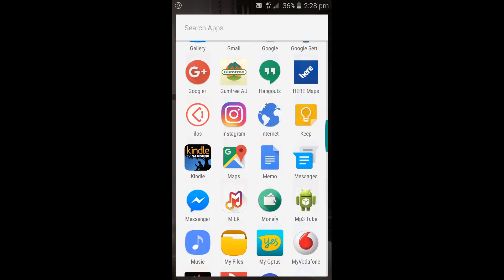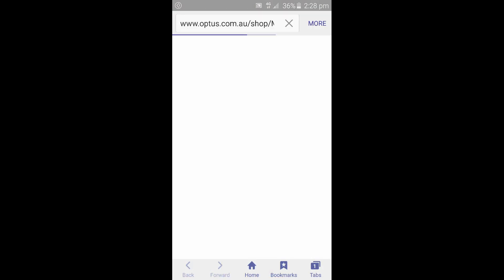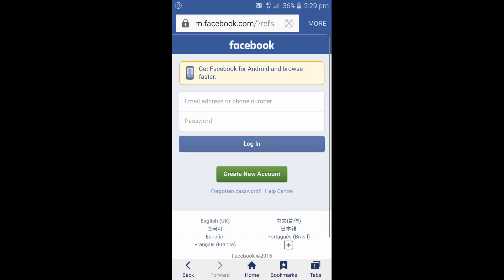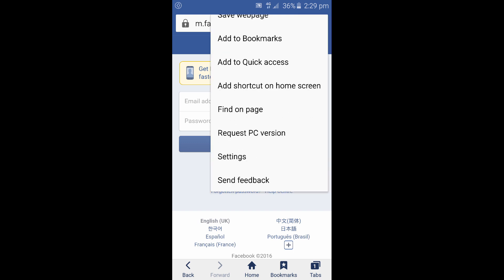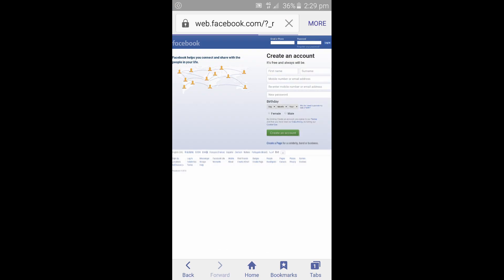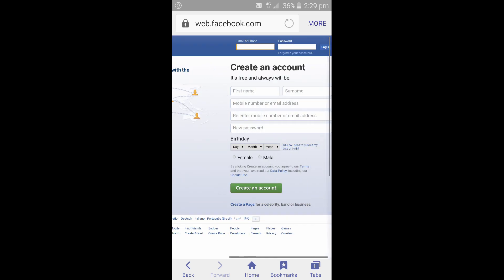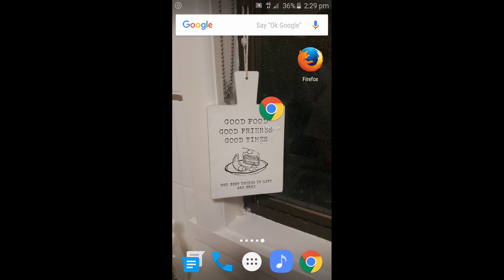Now I'm going to show you how to do that on the default browser on your Android phone. Open up the browser and go to Facebook. Open up the settings — for me it says 'More' — and you should see an option that says 'Request PC Version.' Just press on that and as you can see it takes you to the Facebook homepage that you would see on a PC browser or a Mac browser. That's how you do it on Android phones.